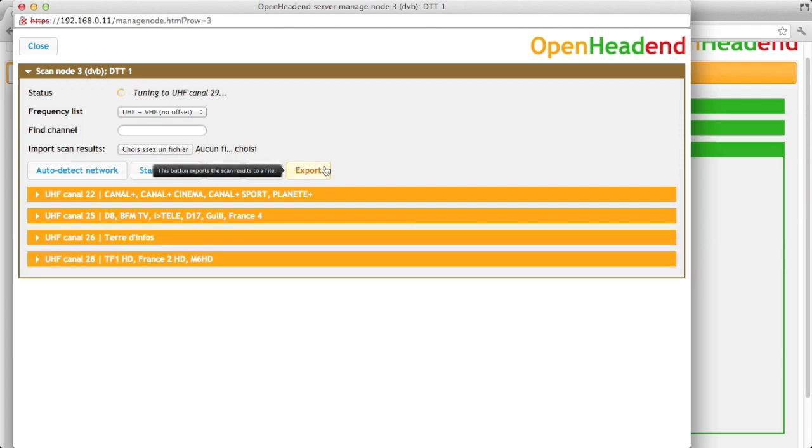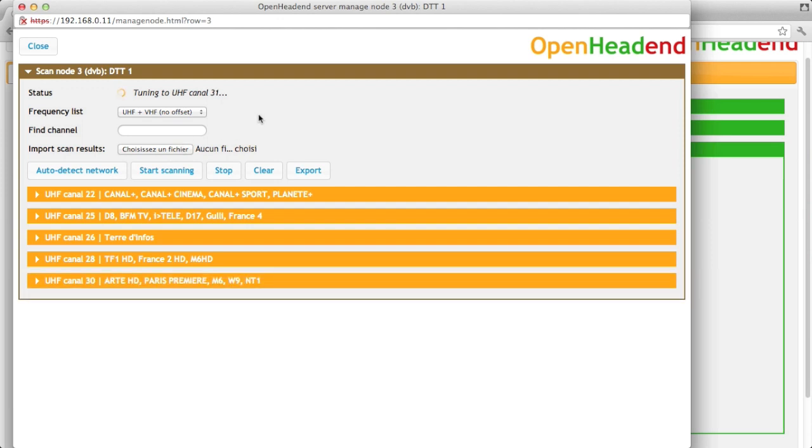When you're done scanning your DTT canals, you can click on export. That will write an XML file to your browser that you can import later via this button. For instance, if you have five DTT tuners to configure and they are hooked up to exactly the same antenna, you just do the scan on one and then you can import the file to the other DVB nodes.